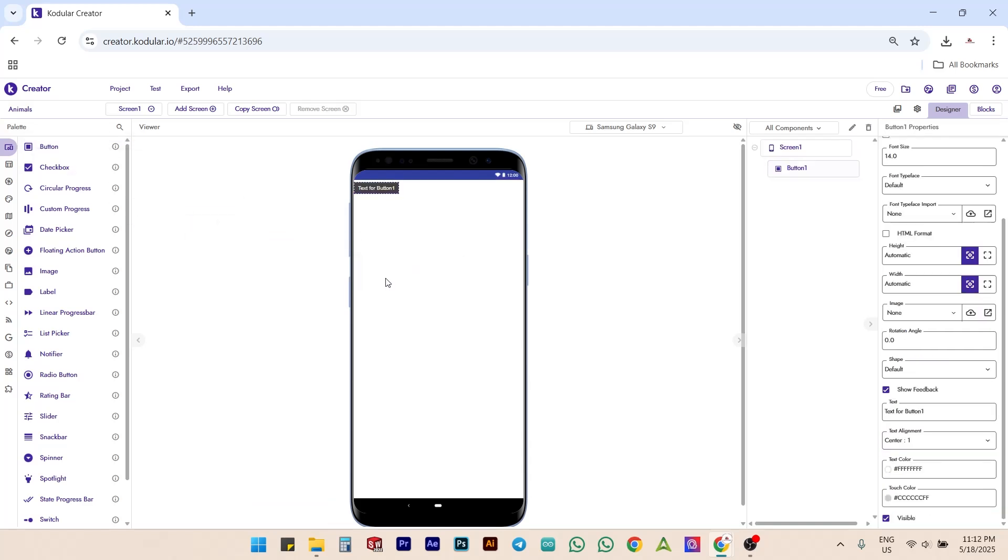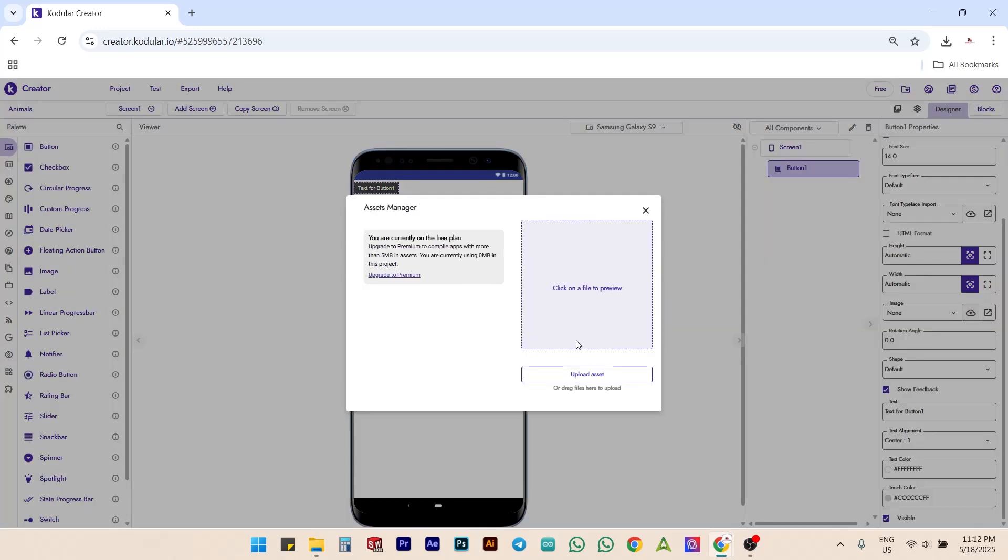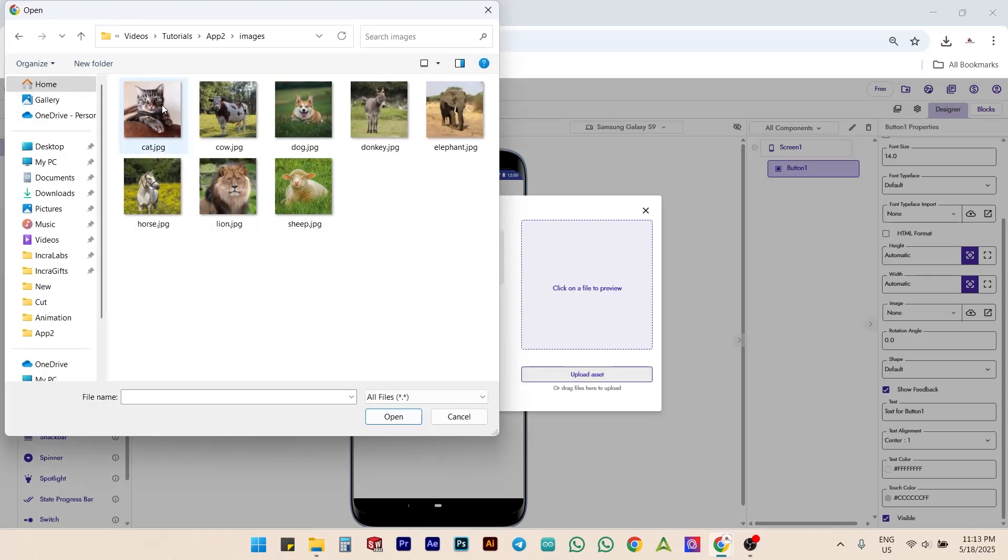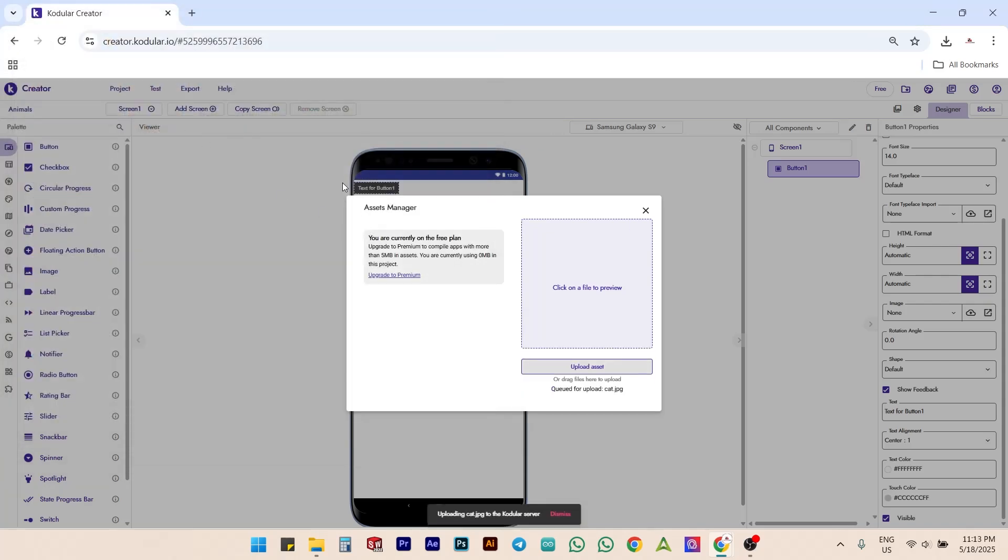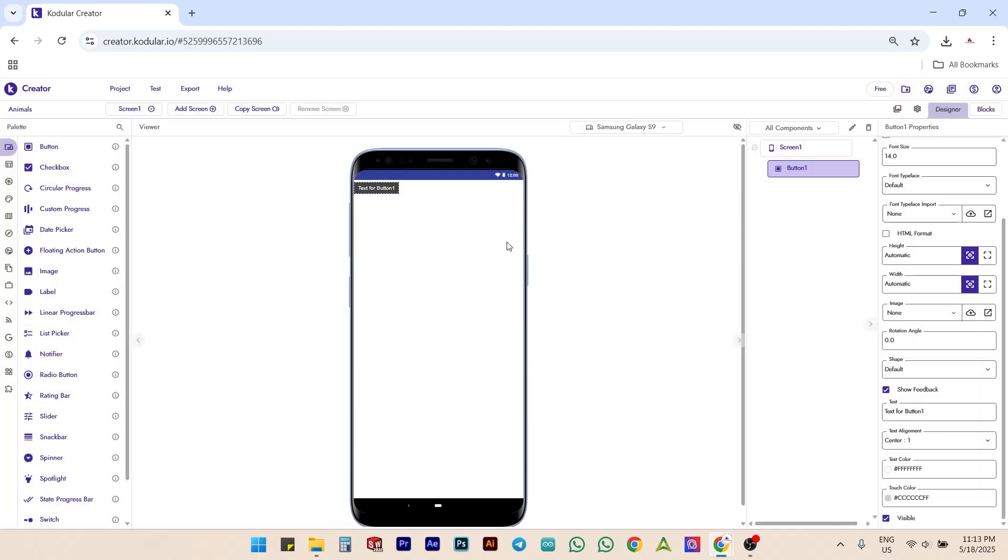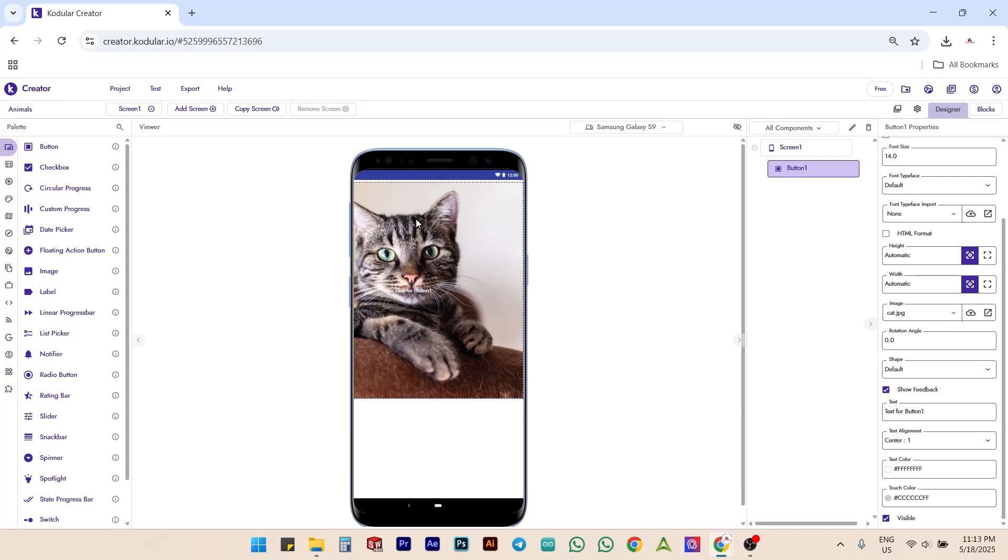First, drag and drop a button onto the designer canvas. Next, click on the Upload icon and then click on Upload Asset. Choose the image file named cat.jpg from your computer. The cat image is now successfully uploaded into codular. Set this image as the button image and you'll see the cat picture appear on the button.